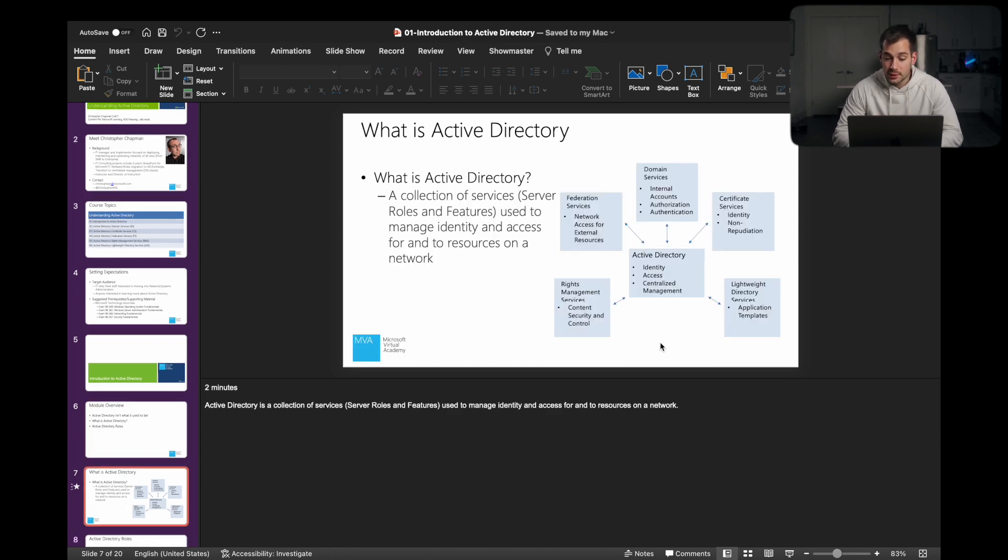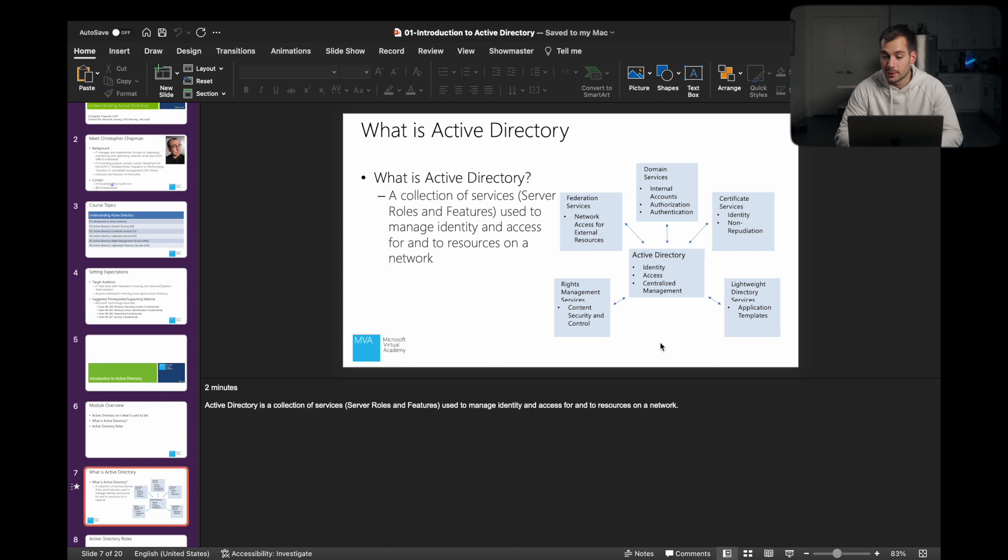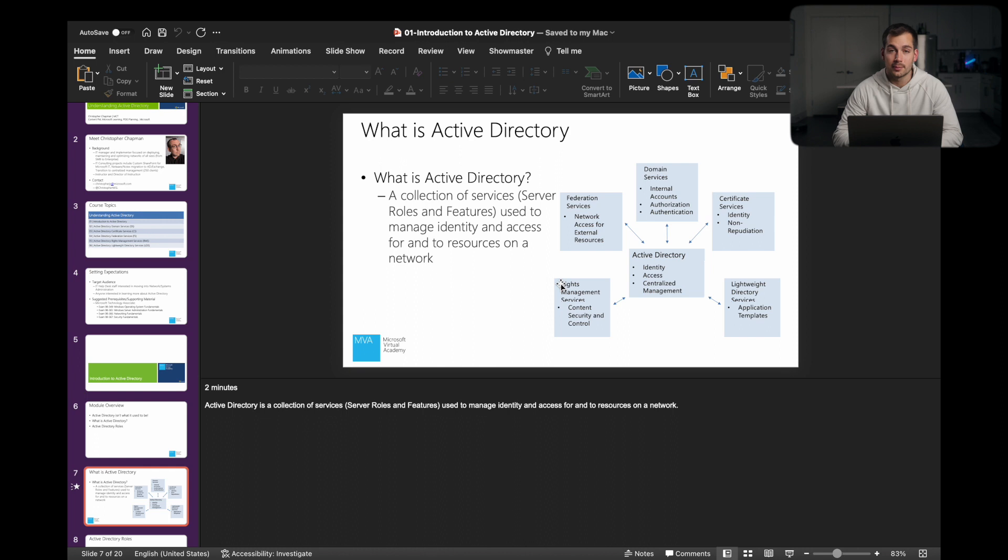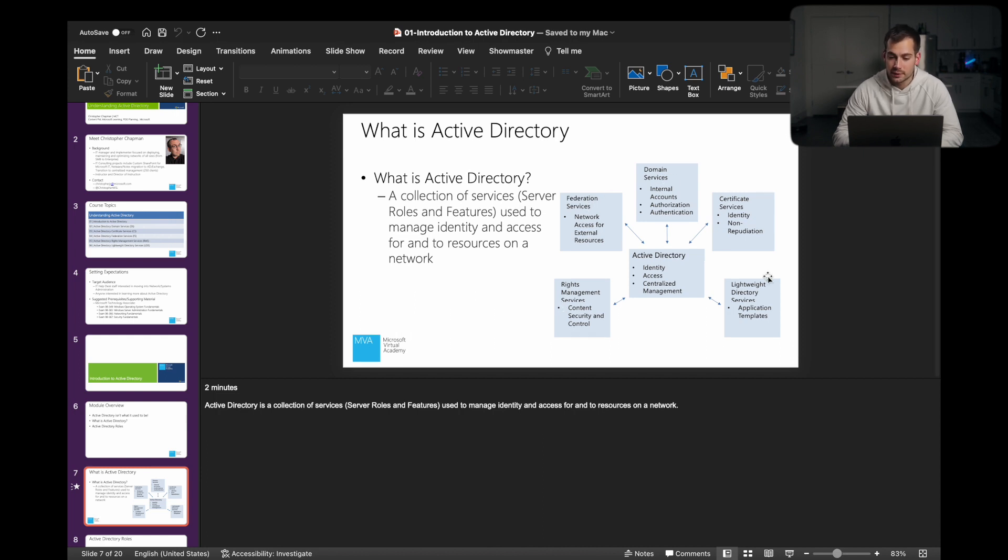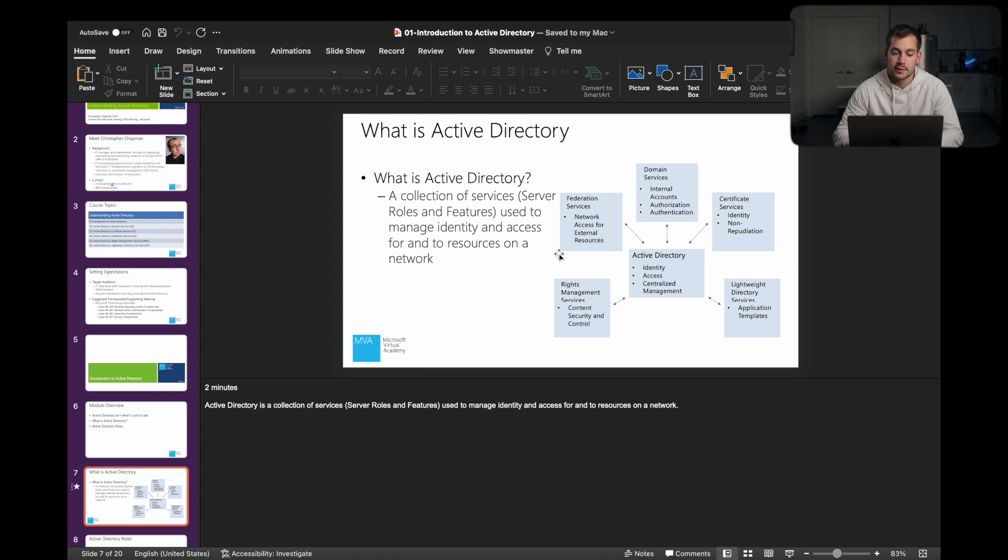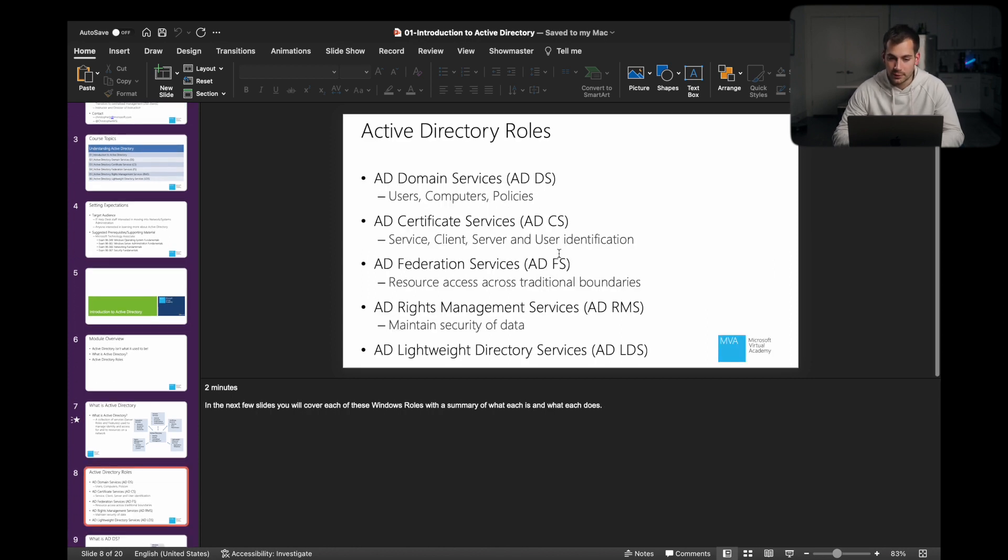We're going to talk about what it is and what the roles are primarily. So Active Directory is a collection of services, server roles and features, used to manage identity and access for and to resources on a network. We can see here, these are things that we have shown you guys previously in Windows Server. The Active Directory is the centralized management for all of these services. We have rights management services, federation services, domain services, certificate services, and LDS lightweight directory services. The key takeaway here is that Active Directory is used to manage identity and access for and to resources on a network. So I hope that's making sense. We'll go ahead and move to the next slide.